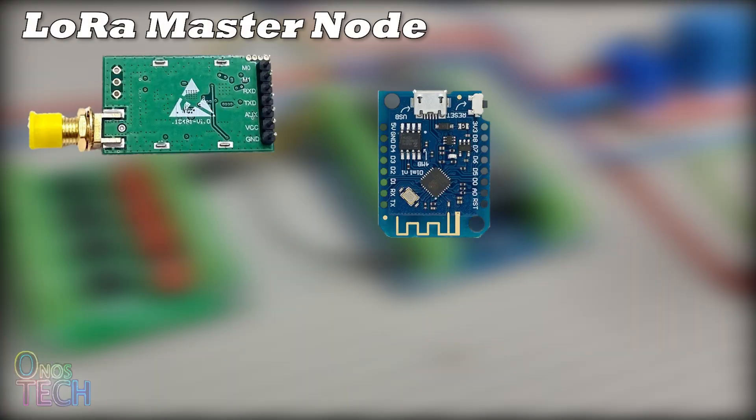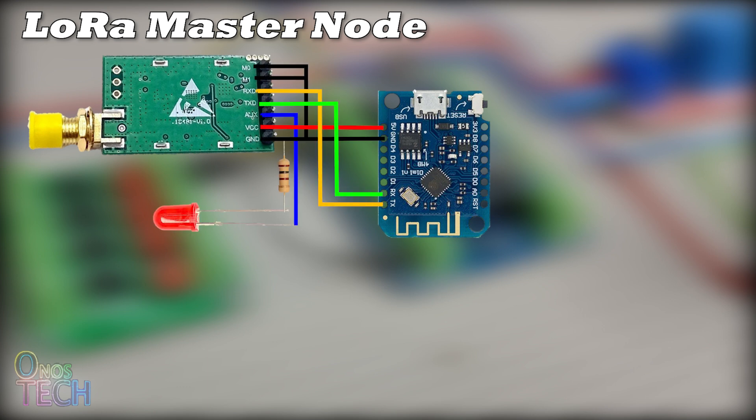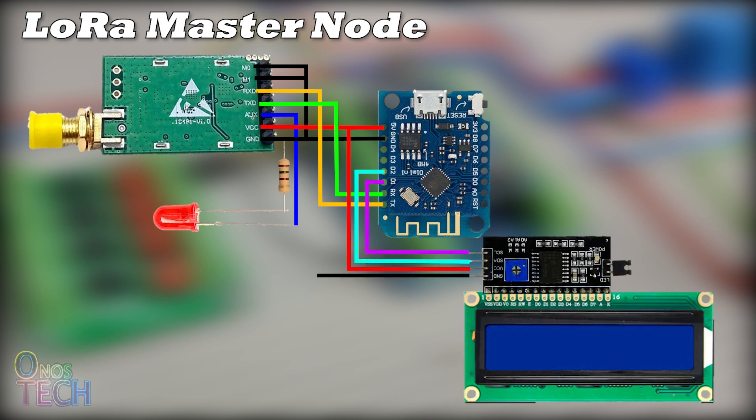For the LoRa master node, the LoRa model will be connected to a Wemos D1 Mini ESP8266 as shown. An LCD is also provided for local display of the end node status.